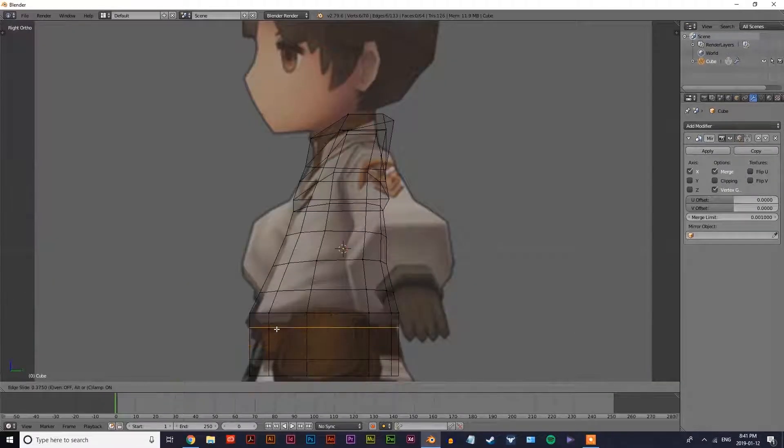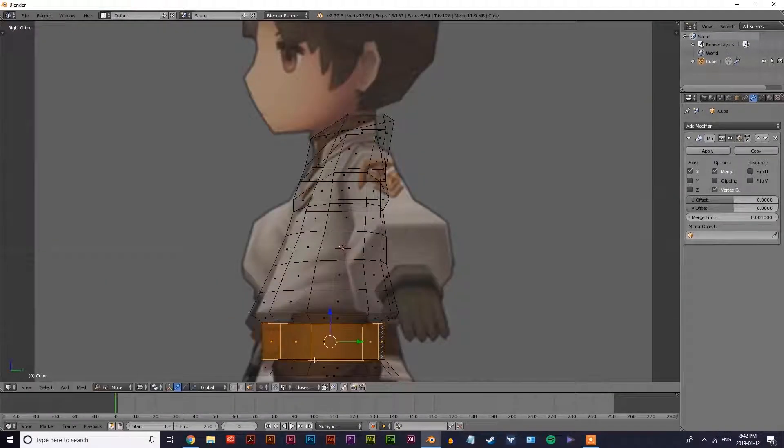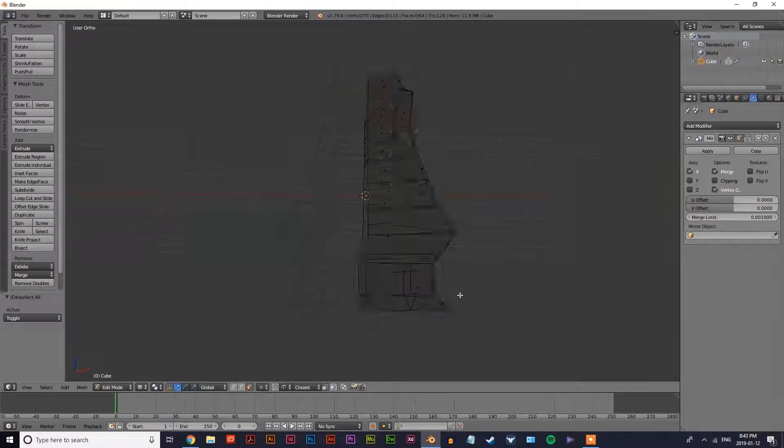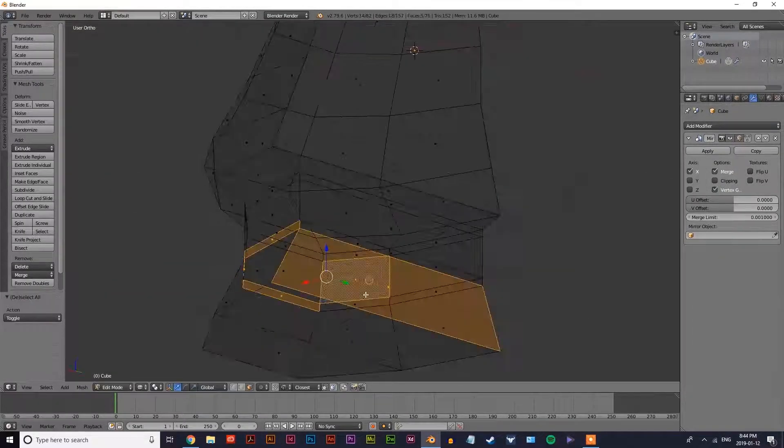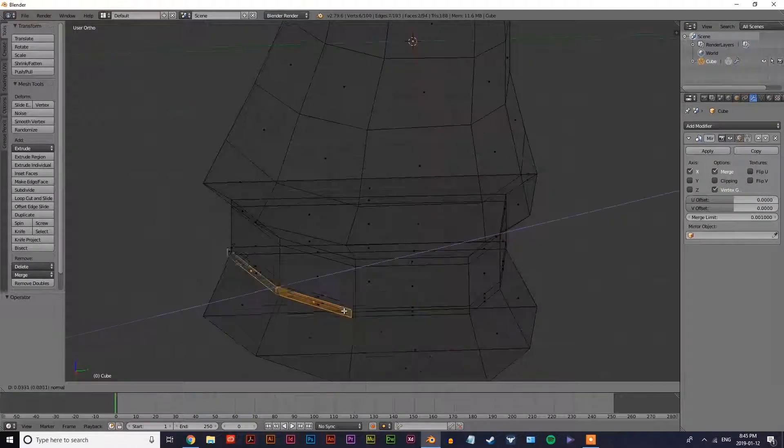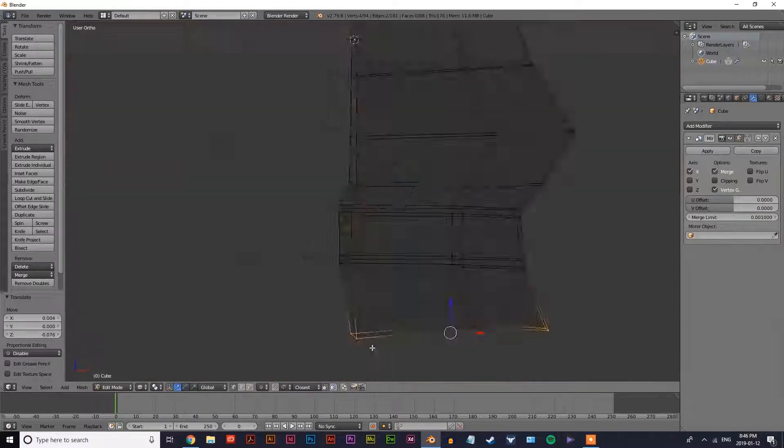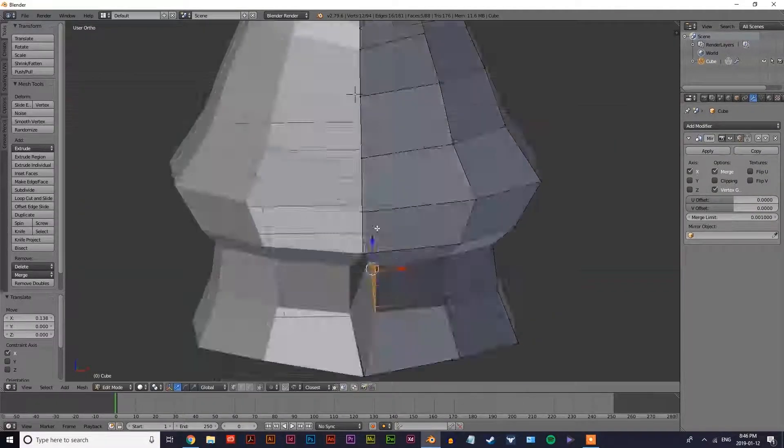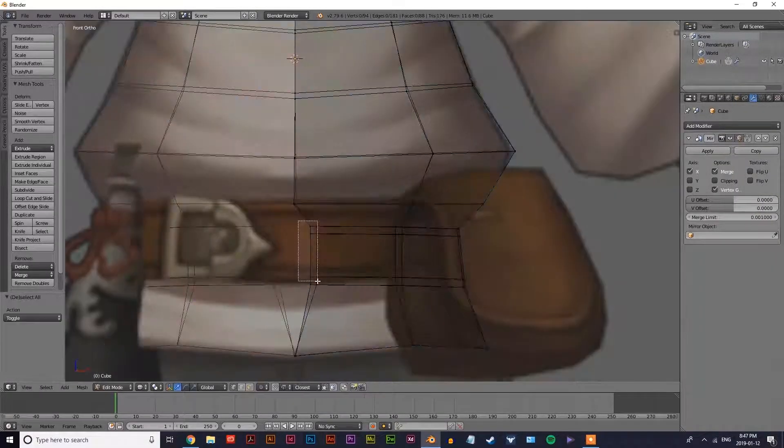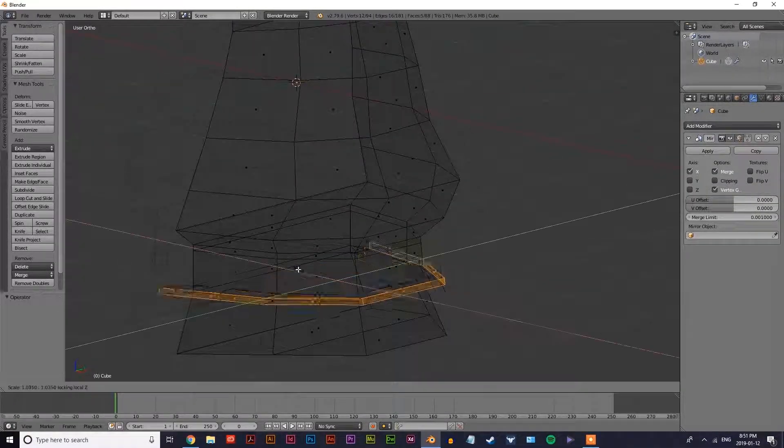But you can see as I'm going through it, I'm really referring back to the concept art so that everything is almost like tracing or sculpting using an image as your blueprint.